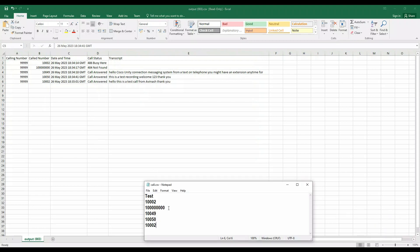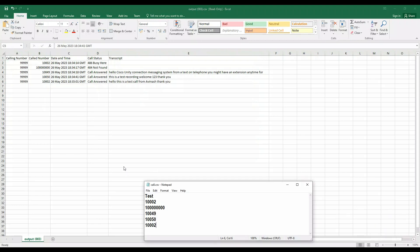For the first call, as we saw, the first call was made to 1002. I rejected the call and it says 486 Busy Here. For the second call, which was made to an invalid number, the second call shows 404 Not Found.